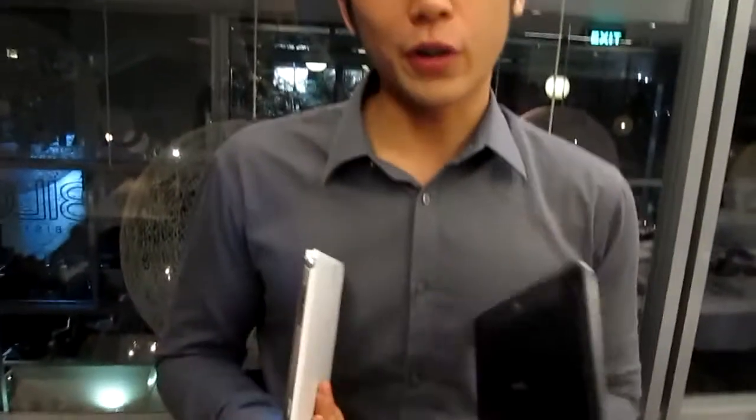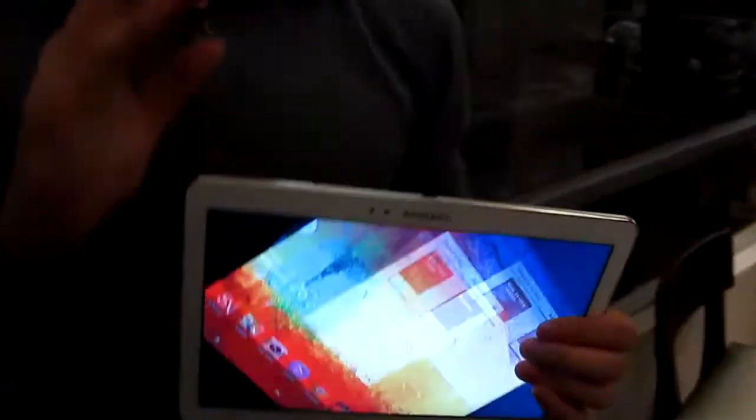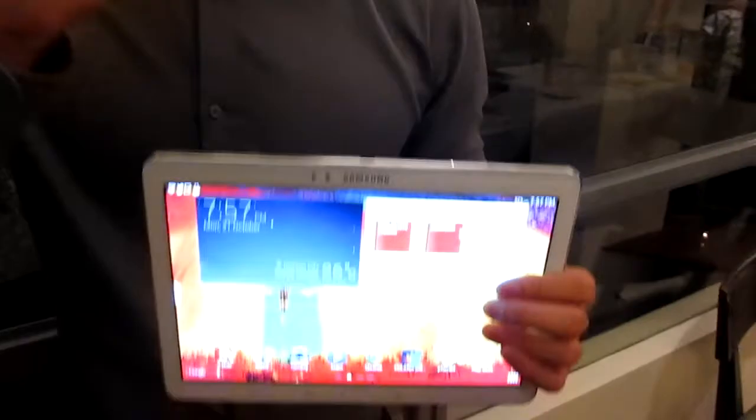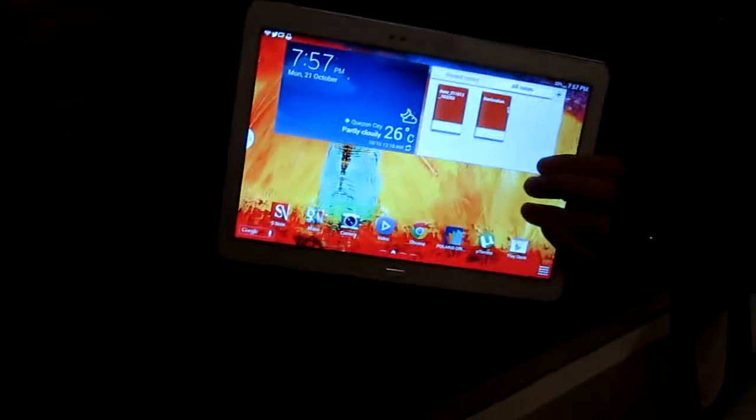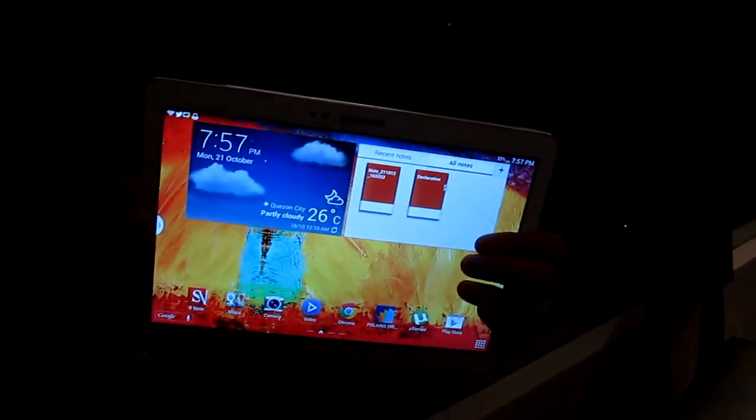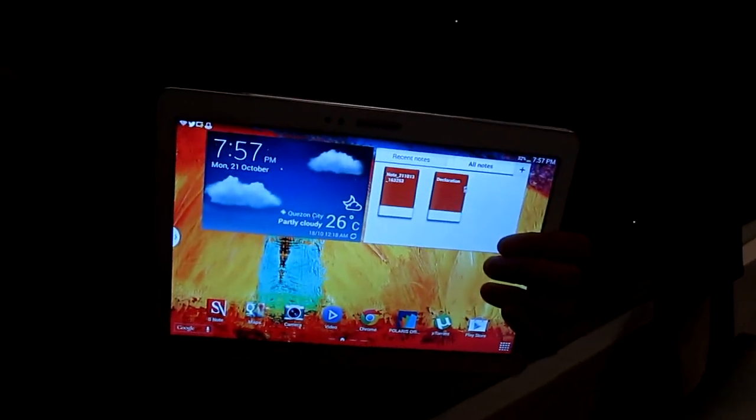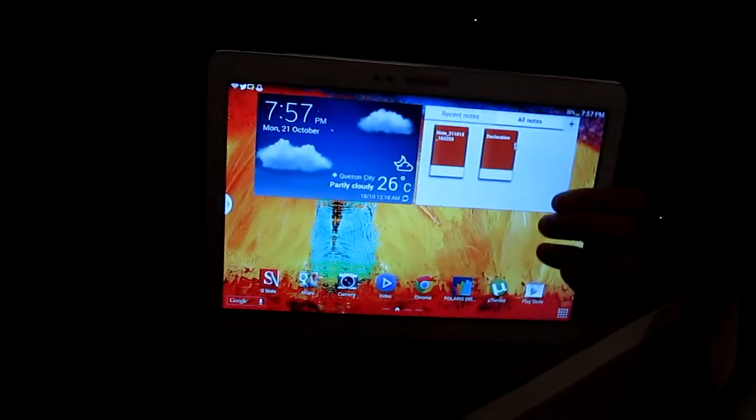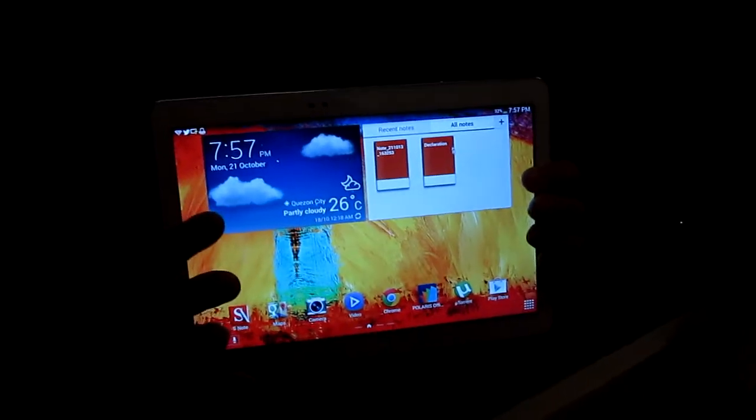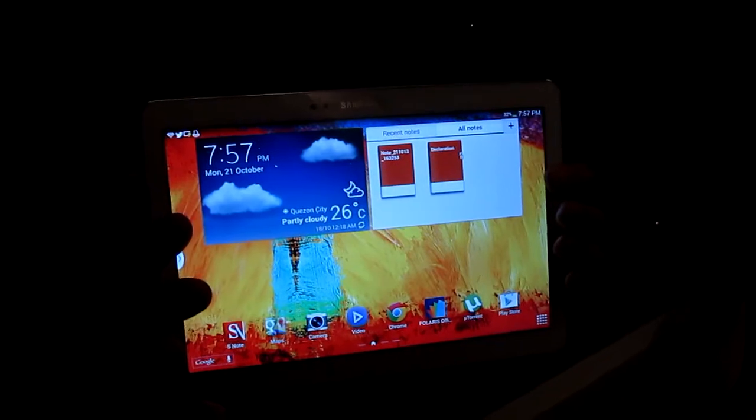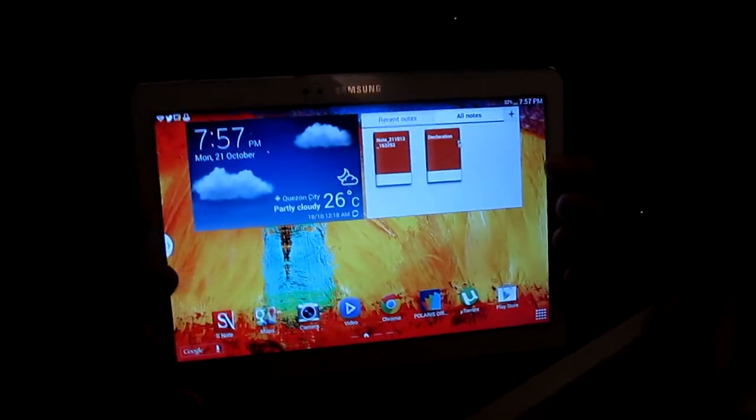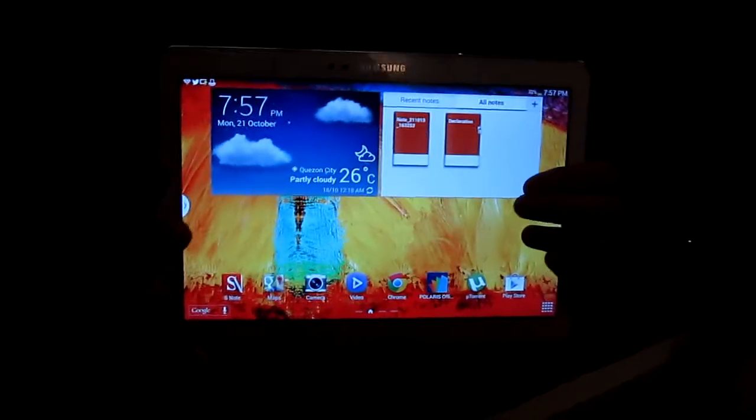When it comes to upgrades, it's upgraded in all aspects, not just the look, not just the processor. If you look at the camera, it's already at 8 megapixel camera at the back, 2 megapixel in front. In terms of display, it's way sharper than the Note 10.1, the old edition. This is twice the resolution, like 2560 by 1600.